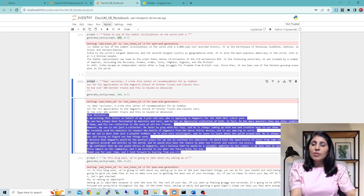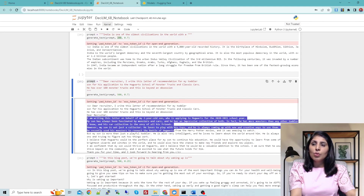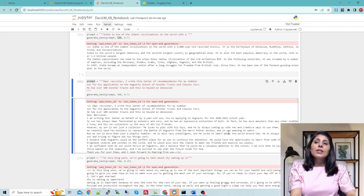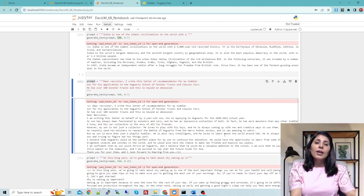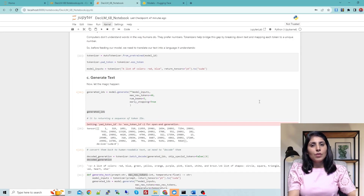You can see the input we gave to our model and the output generated — this letter is really good quality, you can read through it. This is how you can use Desi LM. I hope this video was helpful — thank you for watching.